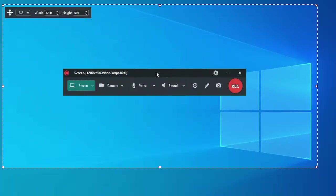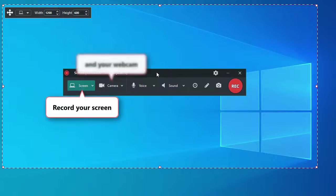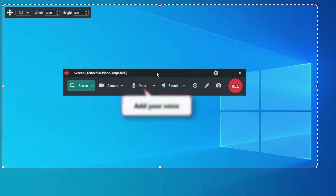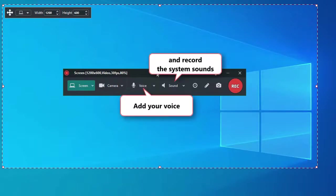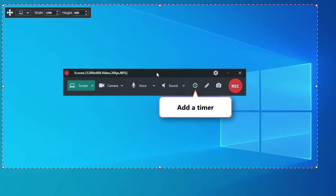There are three main categories of properties. You can record the screen and your webcam, use your microphone and include the system sounds. You can also set a timer to get more time to prepare.